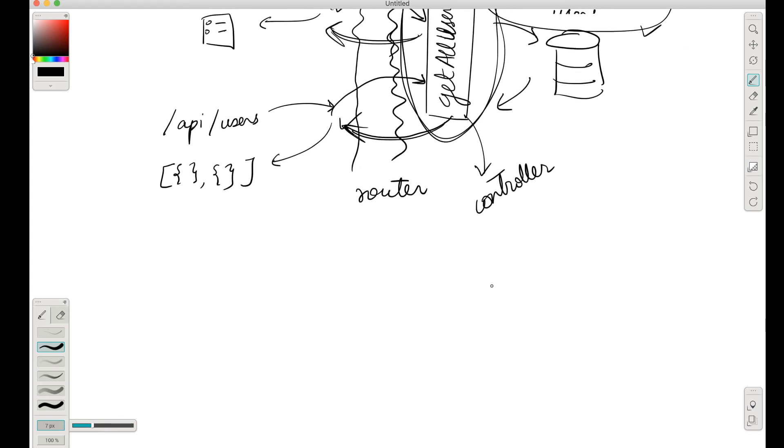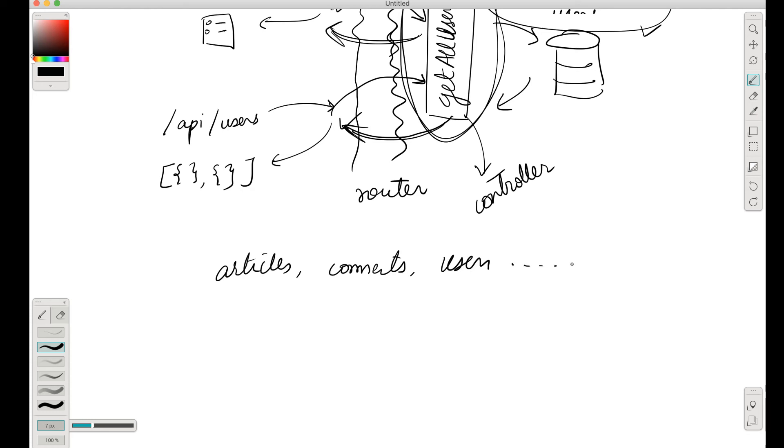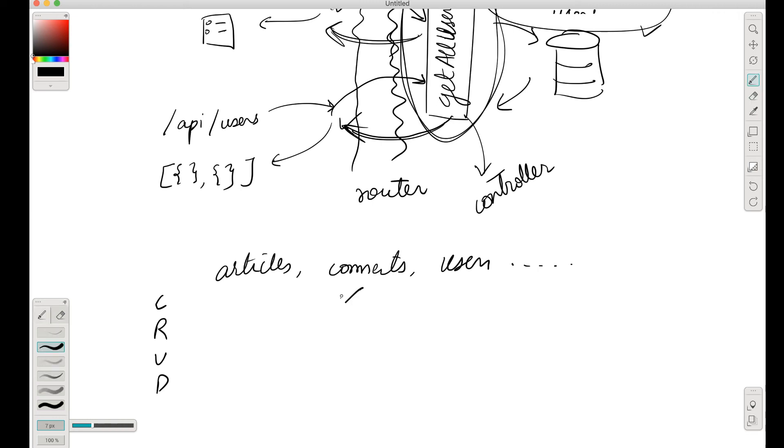Also, if we have a lot of objects - say we have articles and we have comments and we have users and so on - and there are CRUD operations: create, read, update, delete. Now it might not necessarily be that all of these operations are supported for all of these entities. For example, maybe we allow creating comments and reading comments, but we don't allow editing of comments.